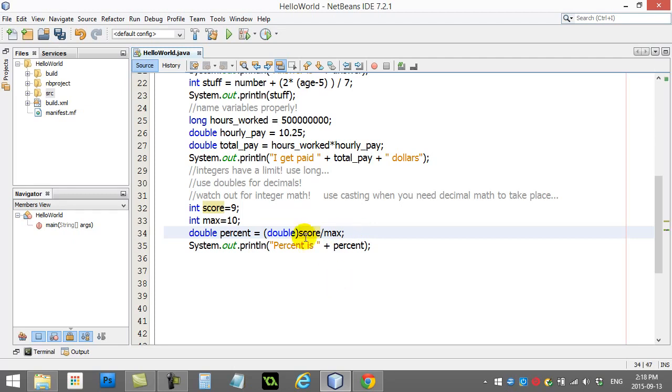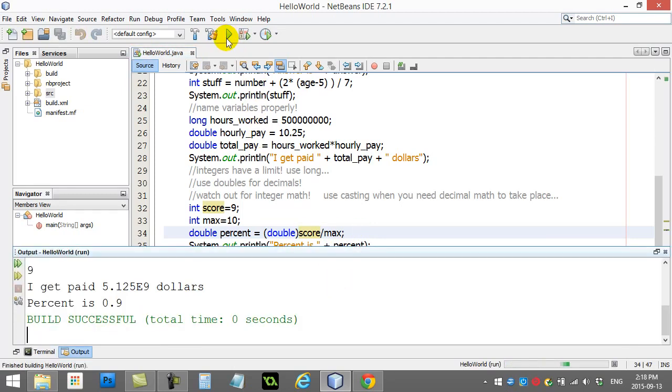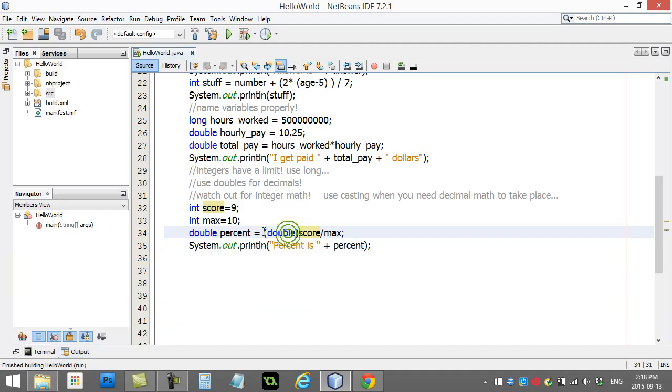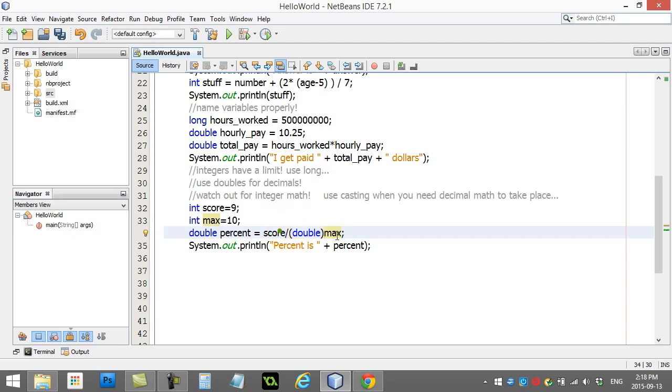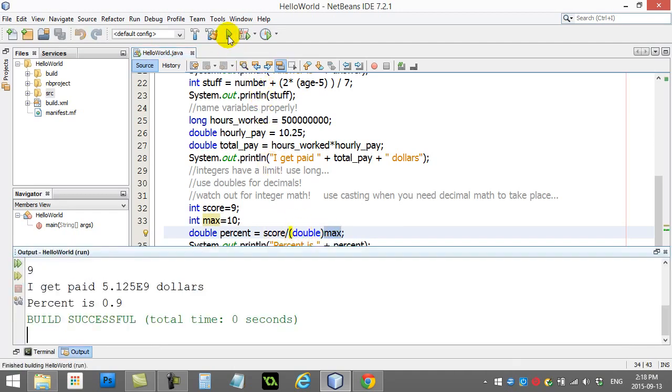Since this is temporarily a decimal number, a decimal divided by an integer, it's going to do decimal math, as long as one of them is a decimal. And so, you'll see when I do this and I run it, now it gives us the 0.9. Now, just as easily, I could have taken this and I could have cast the max variable into a decimal. Same effect. It will do the decimal math and you get the answer you expect.